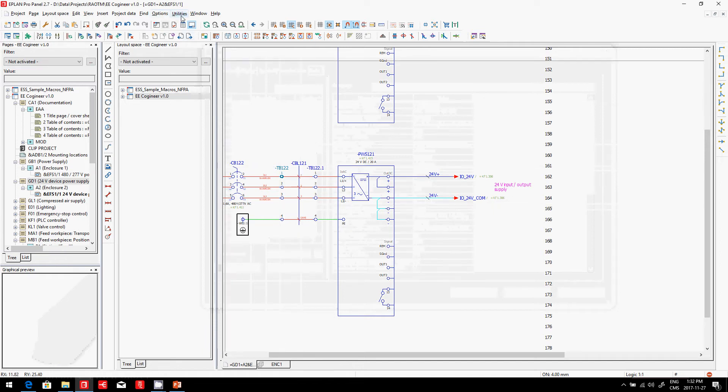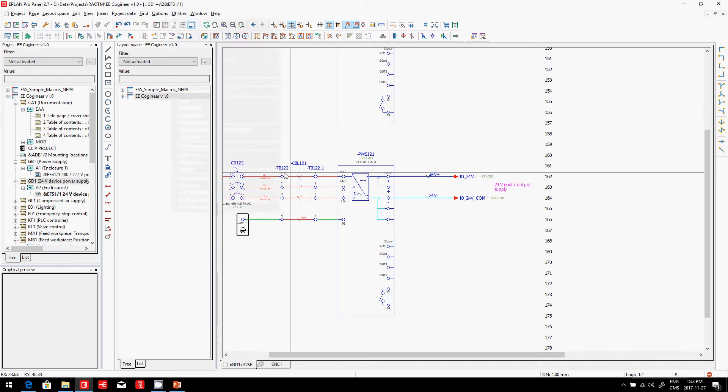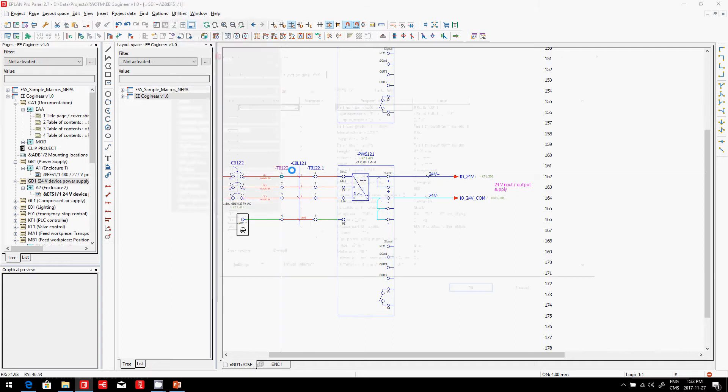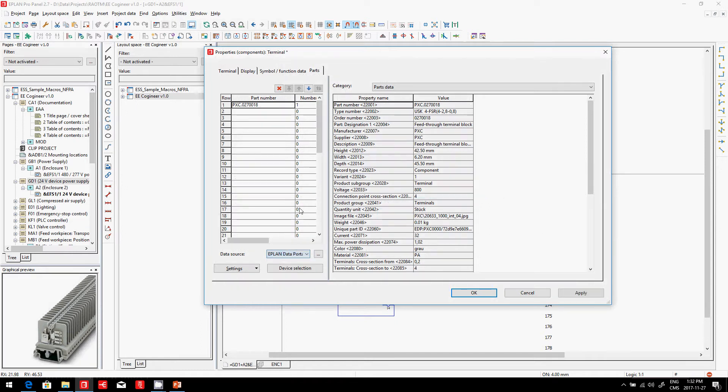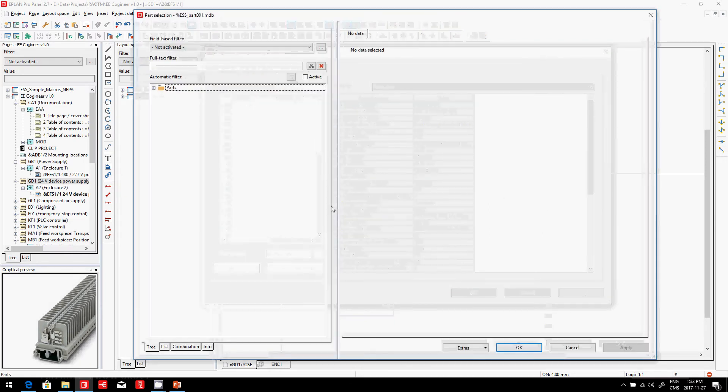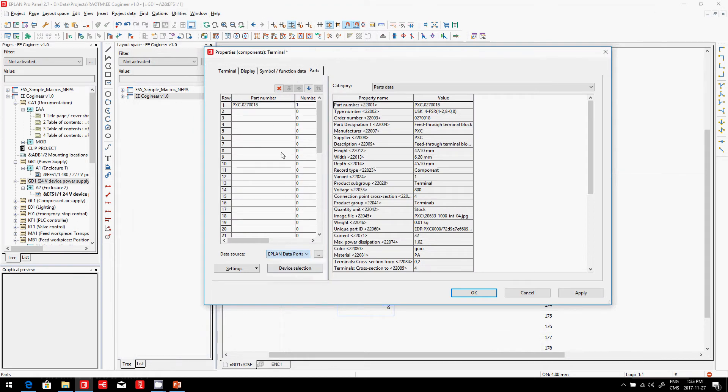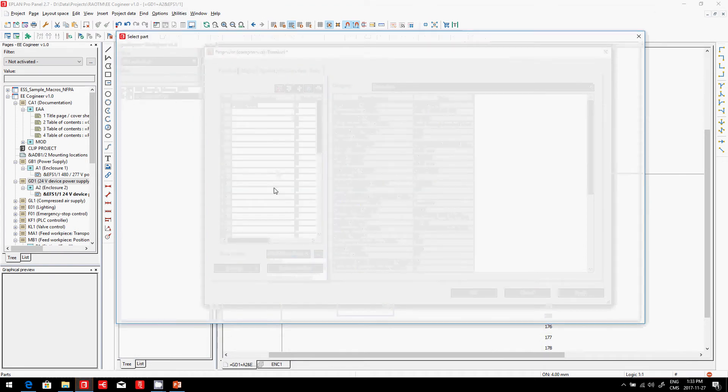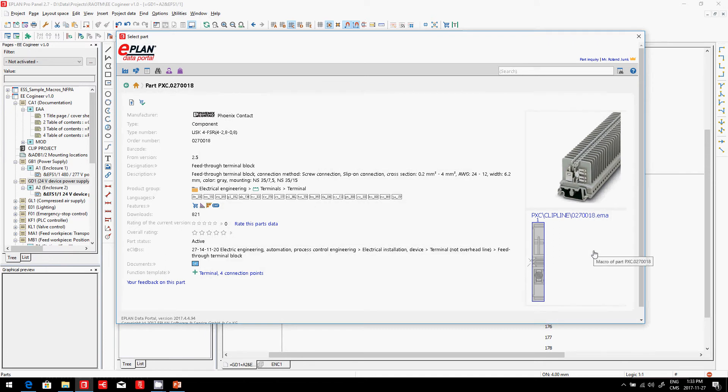I can pick from the terminals themselves. I can check what type of terminals we have on the Data Portal, and it will automatically help you pick the right parts with all the information. This is already provided on the Data Portal.